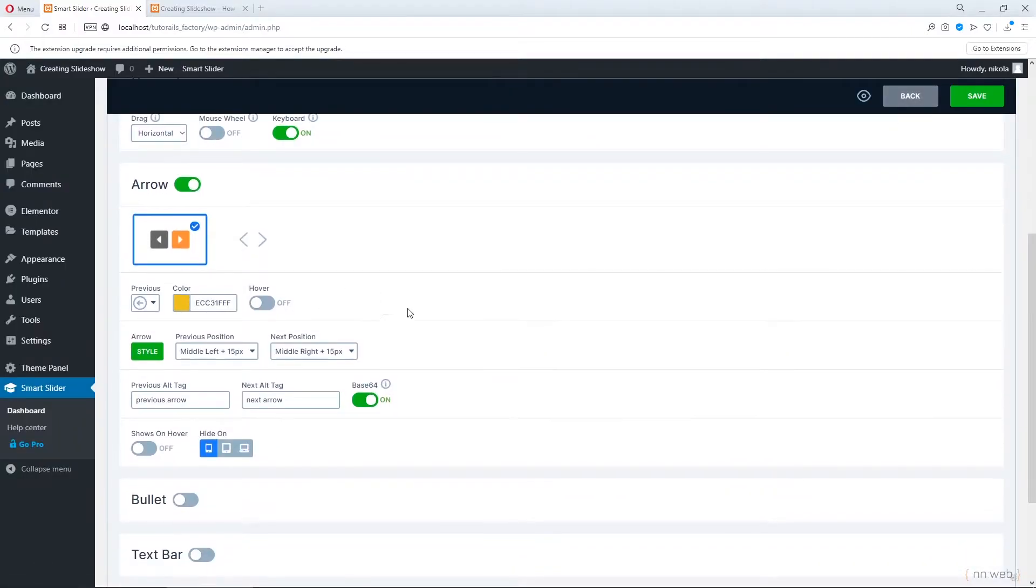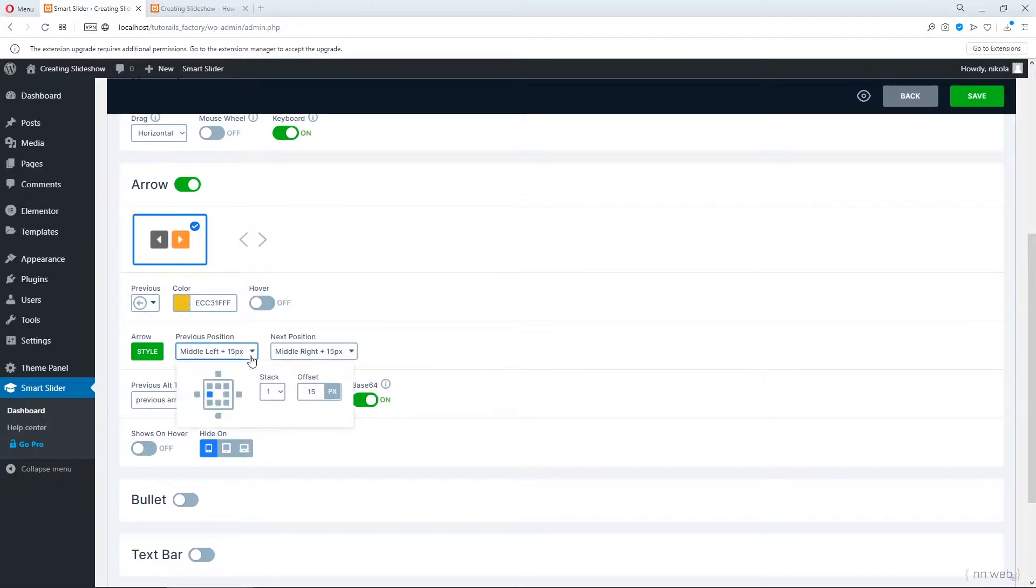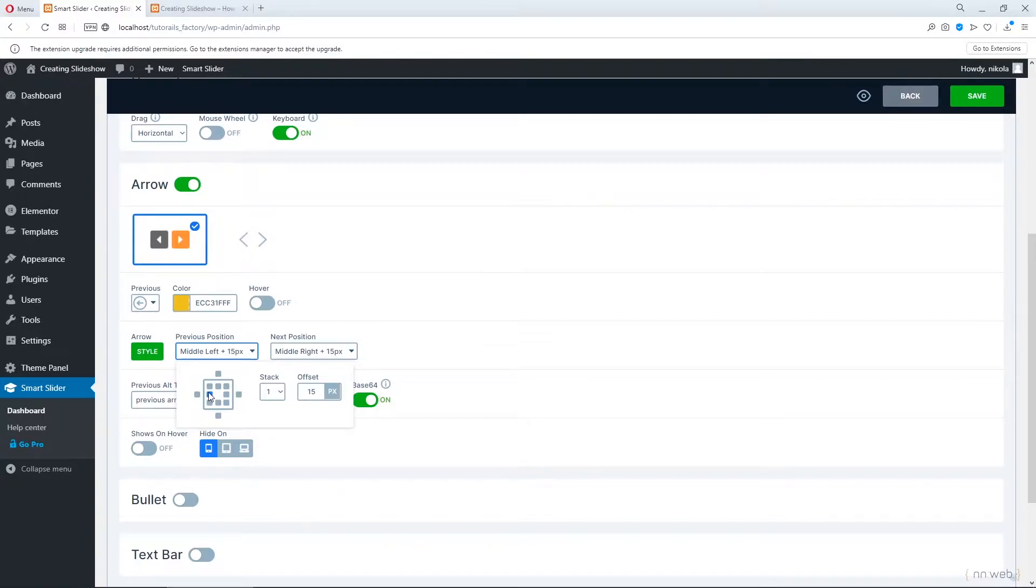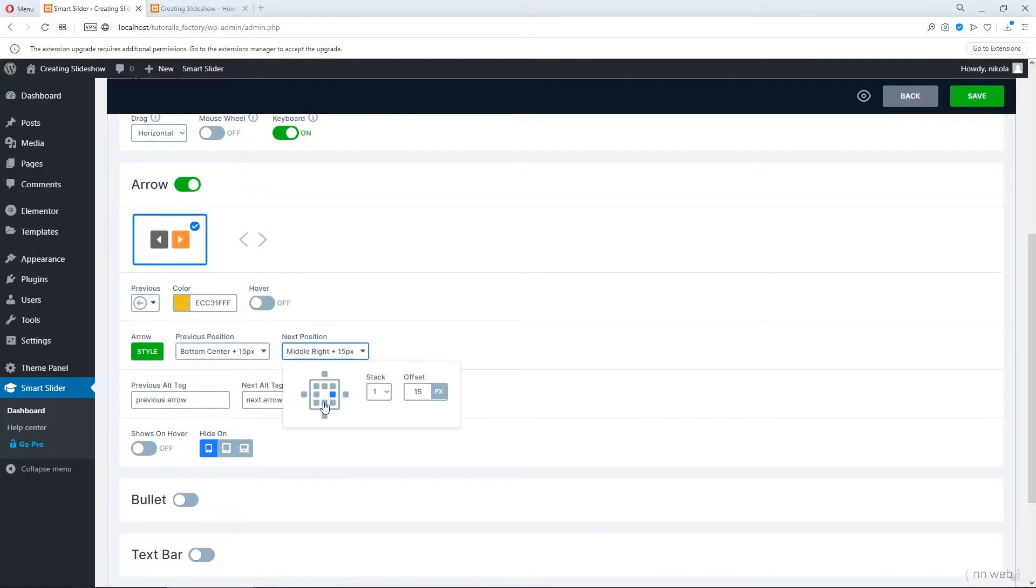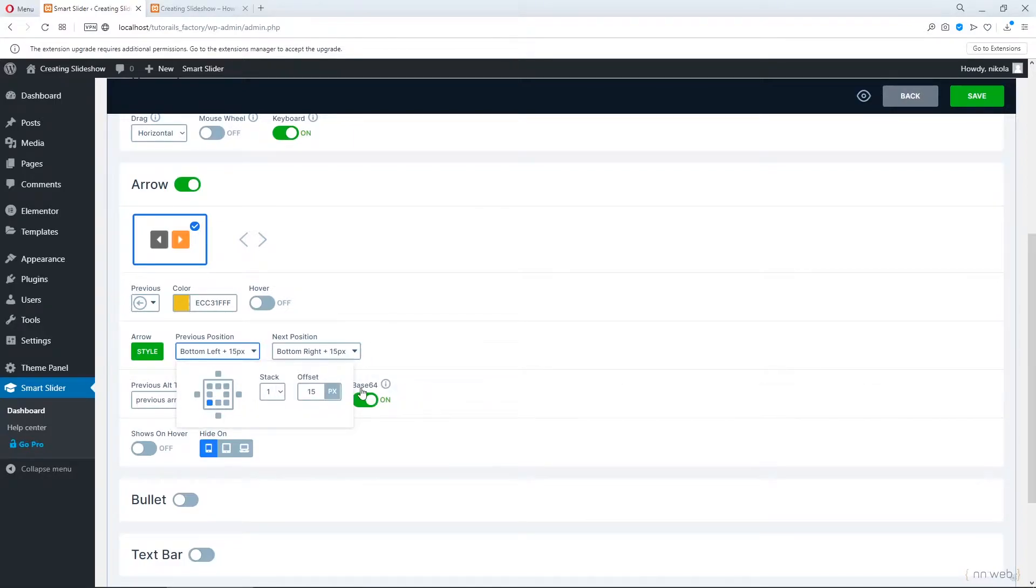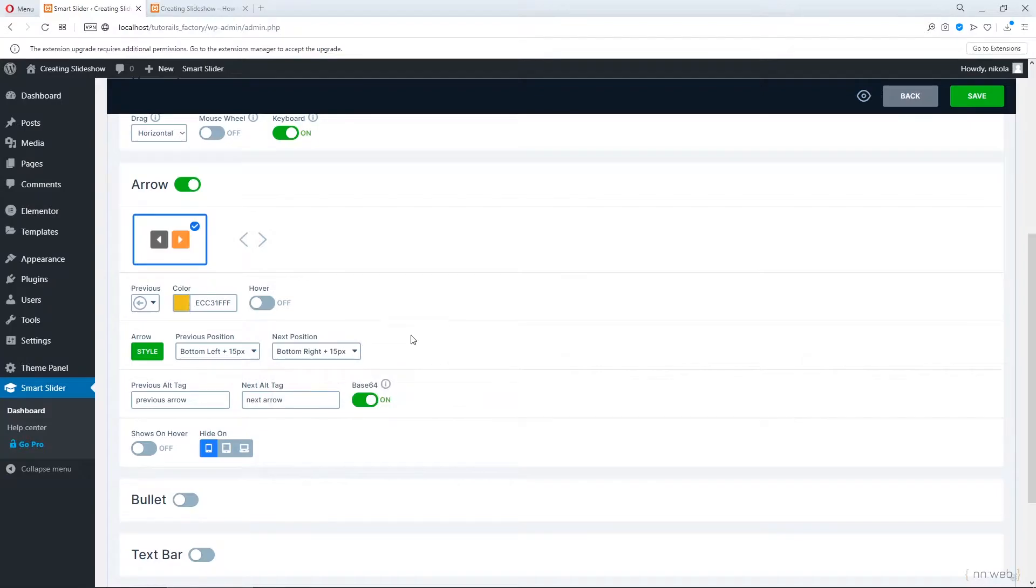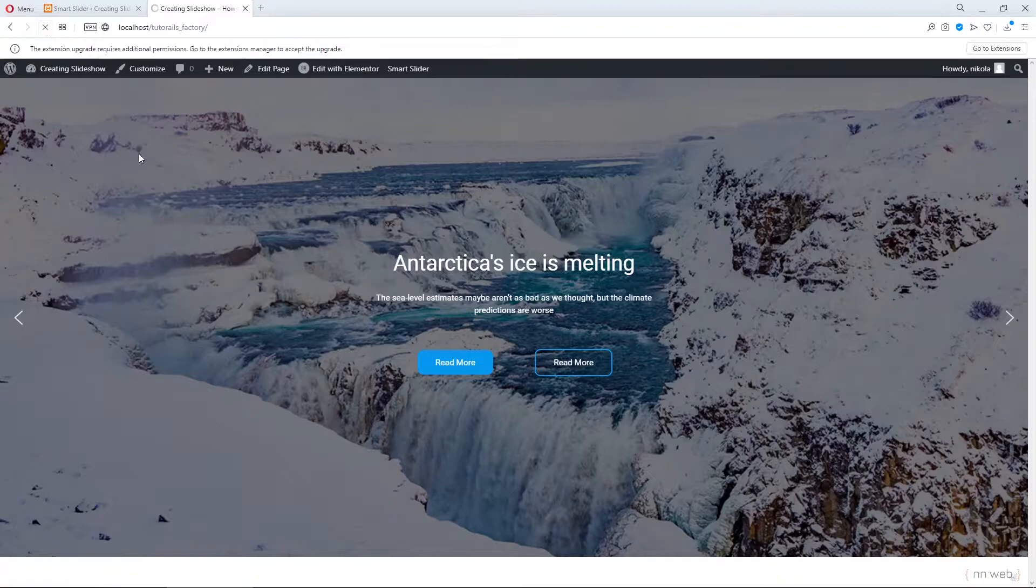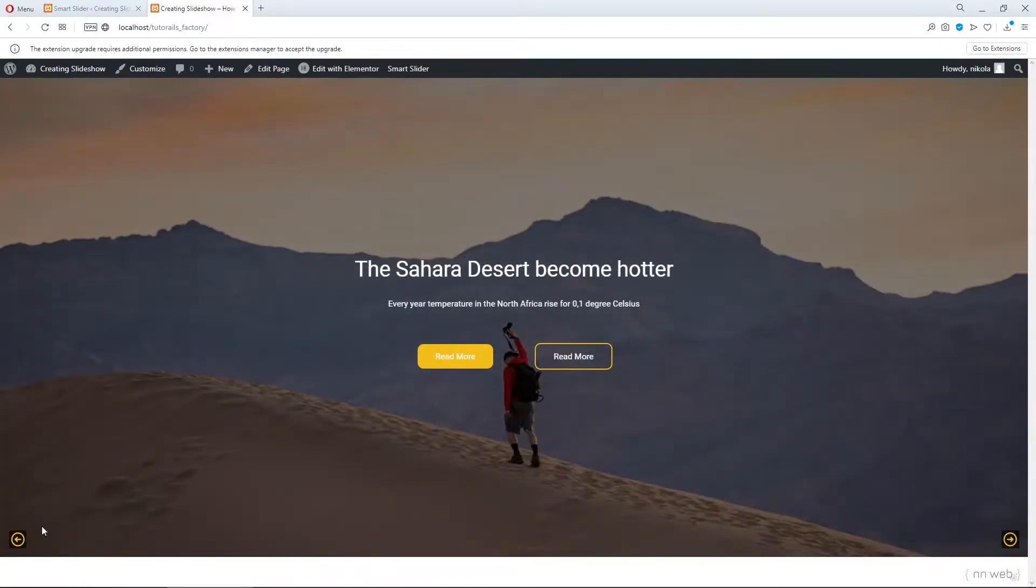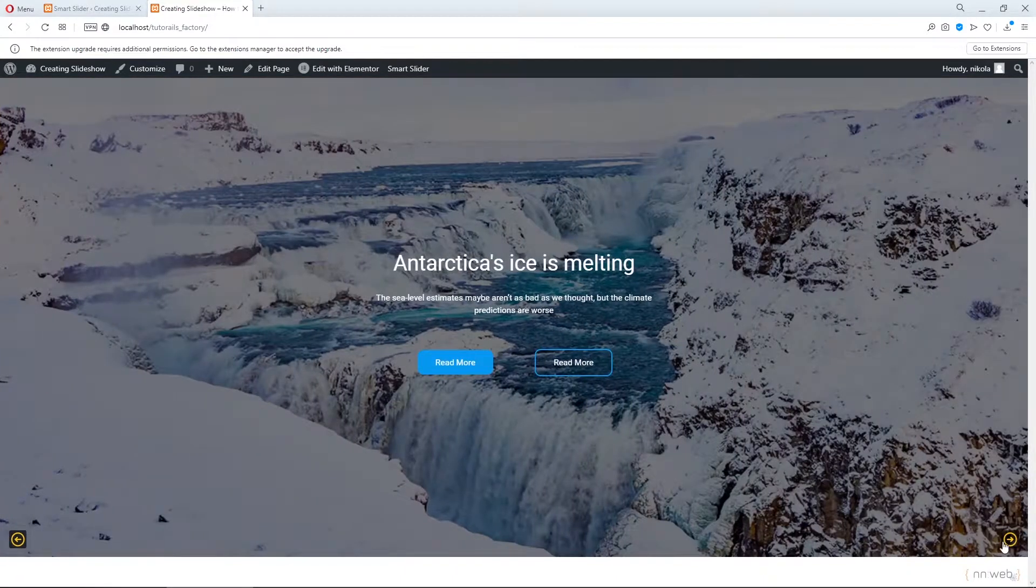And then here is the position and here you can position your controls. For example middle left or let's see bottom center with 15 pixels. And this one also let's set for example here and here. Now let's click on save and see our slides. See those are our controls, our arrows.